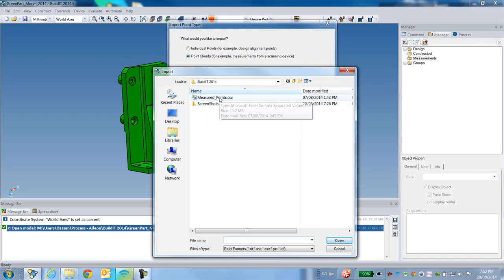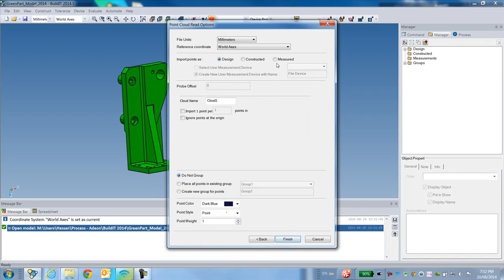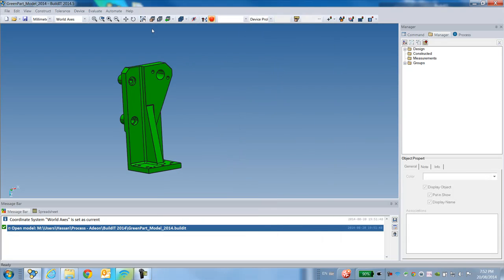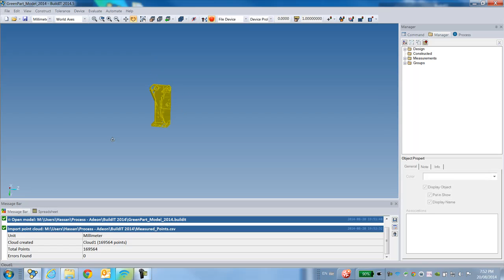I select my file and specify to the software that these points I've imported are measured points. If I zoom out, as you can see, I have my point cloud as well, which is a scan of my part.